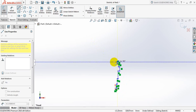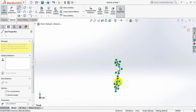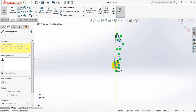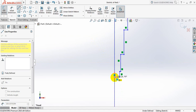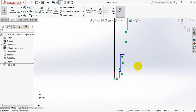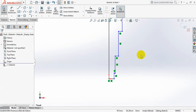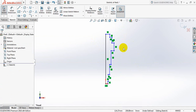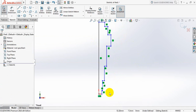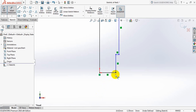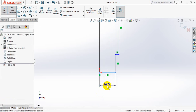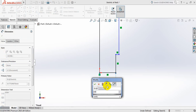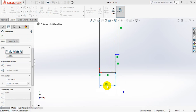Now we need to put the measurement. Go to smart dimension. Take this one — 10 millimeters, that means 10 mm at 110 mm.